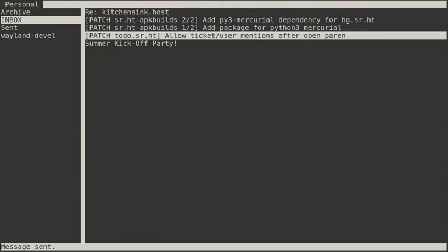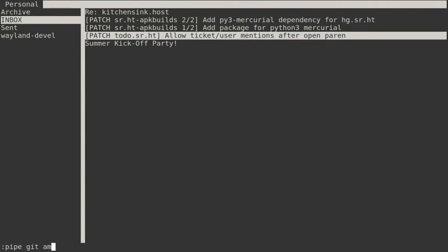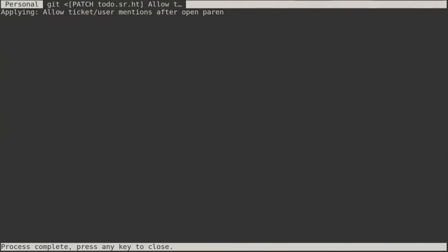Then, I can use the pipe command to feed this email into Git AM, applying the patch to my local Git repository.